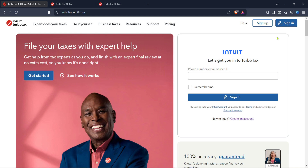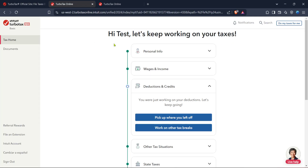If you already have an account, you'll need to enter your credentials to log in. If you don't have an account yet, you'll want to take a moment to create one. After signing in, you'll be directed to the TurboTax home, which is your main dashboard where you can see all your tax-related activities and options.